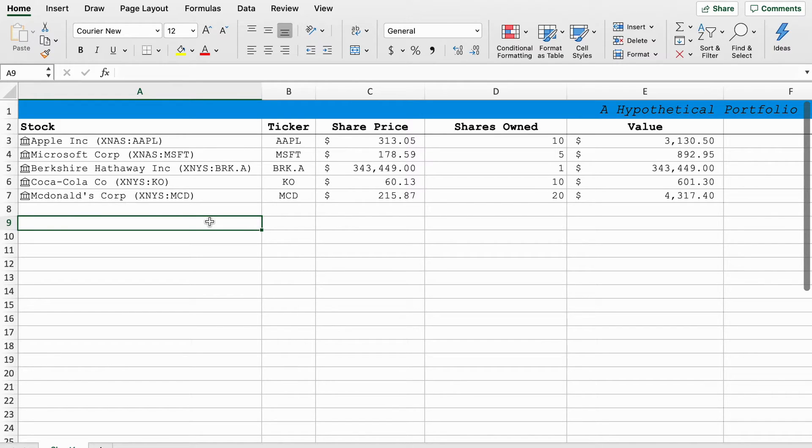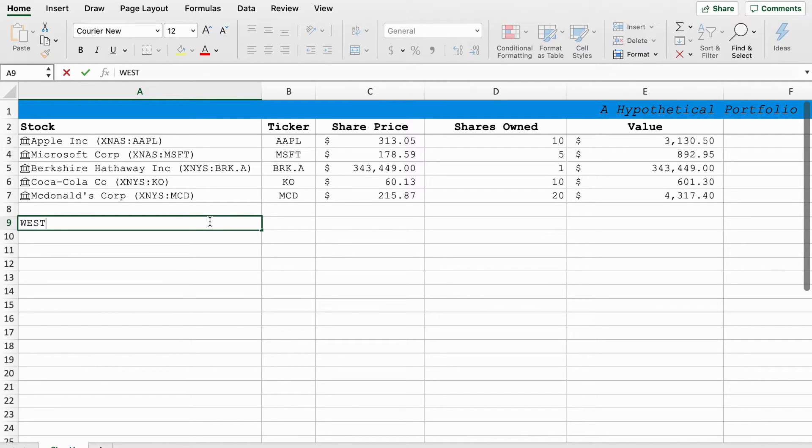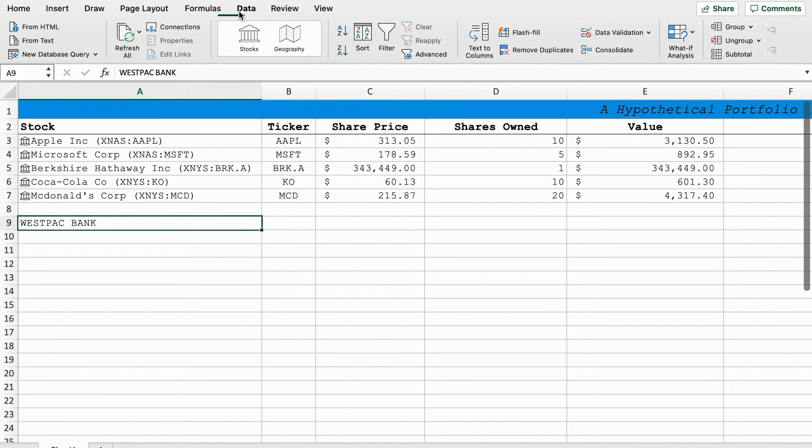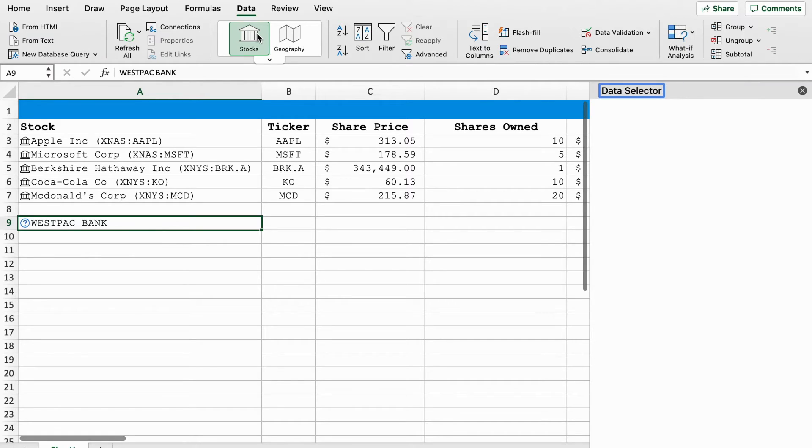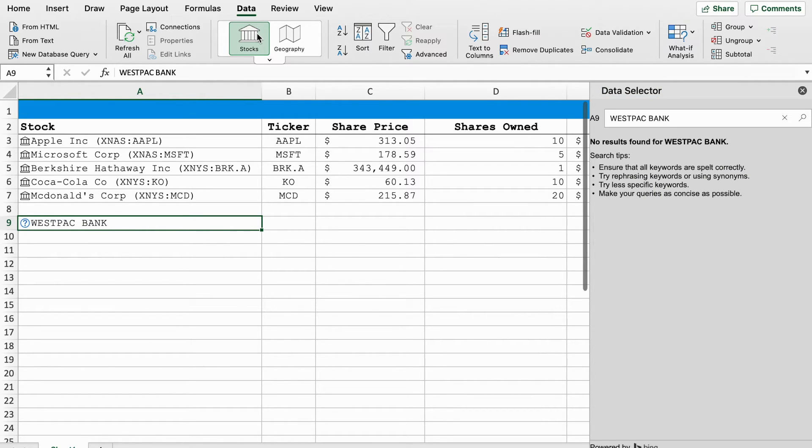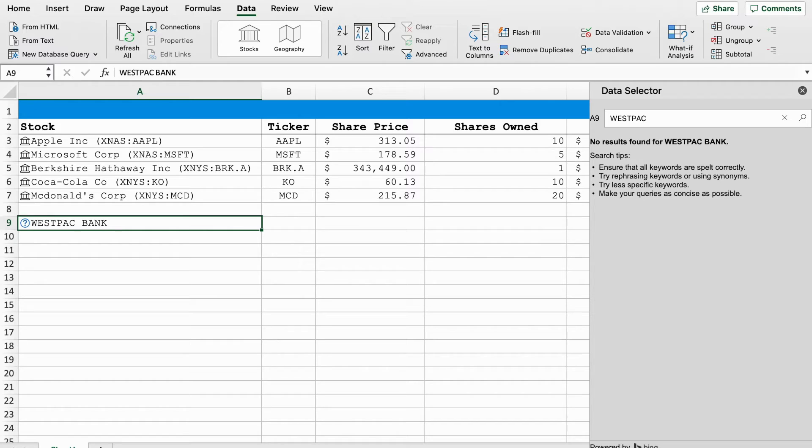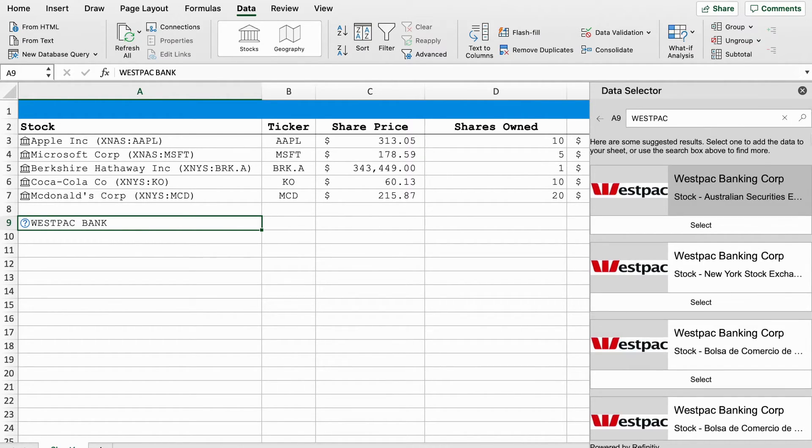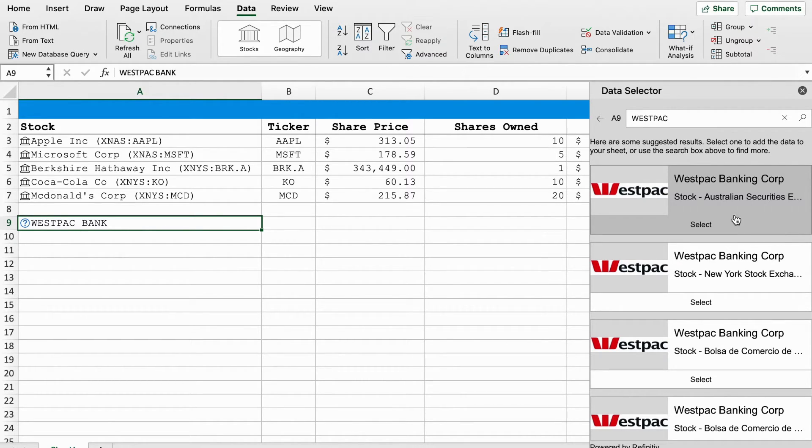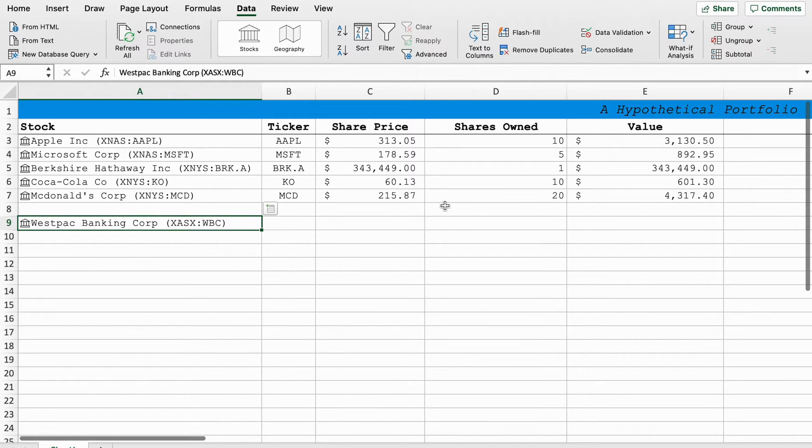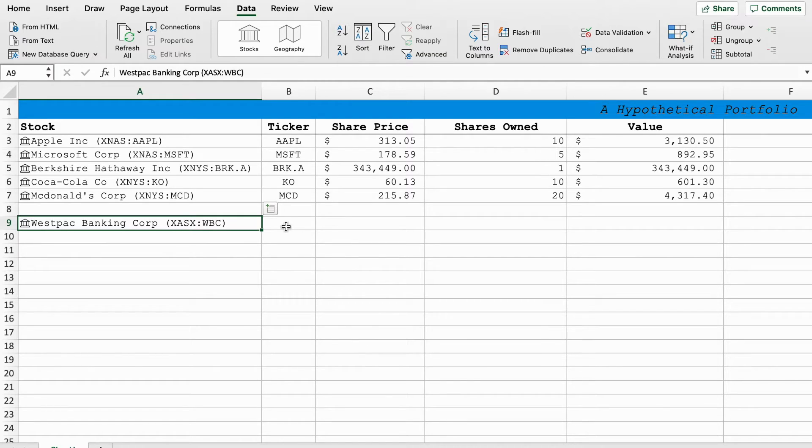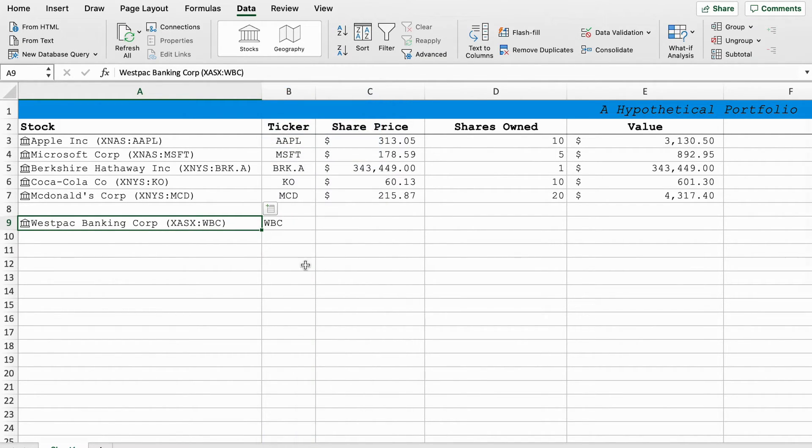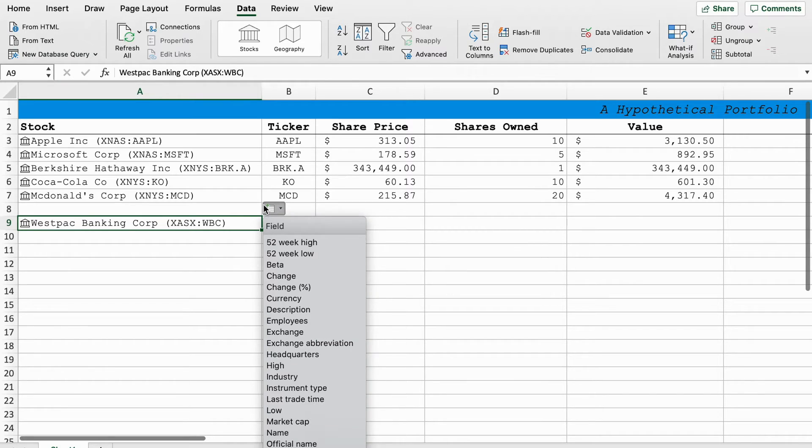And it works with stocks all over the world. So I live in Australia. For our Australian friends, let's pick an Australian company, let's just go Westpac bank. And if we do the same thing, data stocks, and often with international stocks, it'll give you a few options. If it's not sure, it will ask you to search yourself. So here we can see Westpac banking corporation, Australian stock exchange. So we'll just select that and it gives you the stock exchange code and the ticker code for Australia, and you can do the same thing. We'll do ticker symbol price.